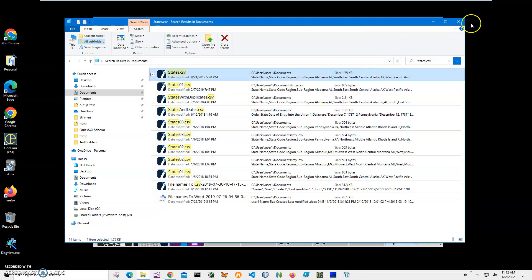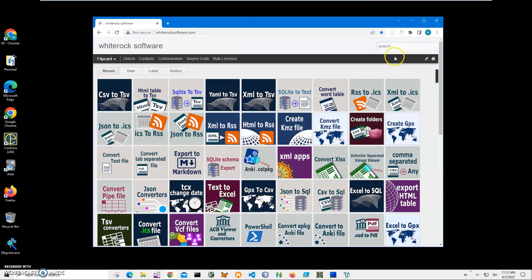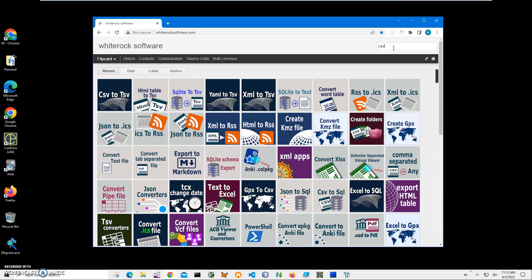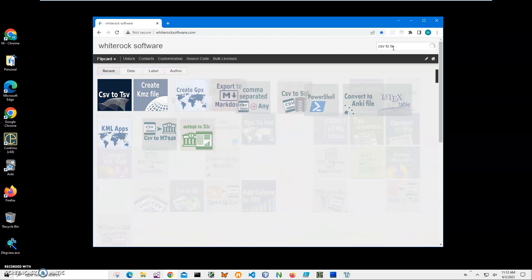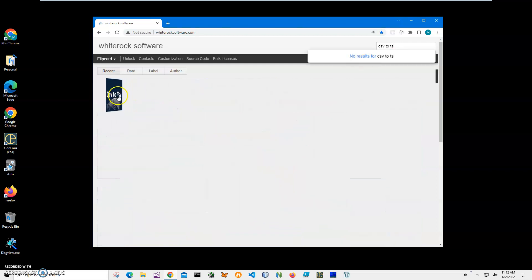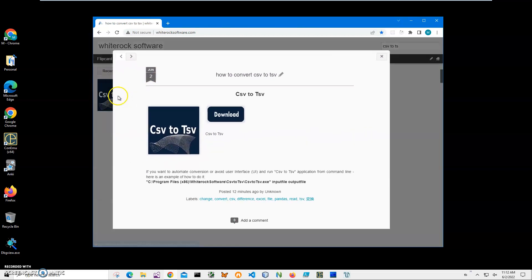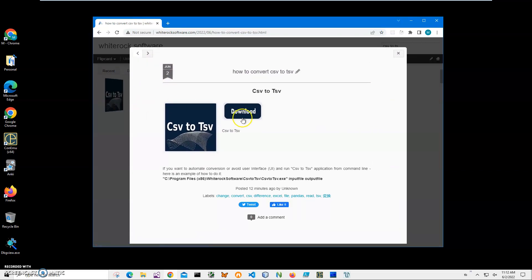To download the app, I'll go to my website. To find the app, I'll click on search and type 'CSV TSV', then click on the application page. Click on the download button to start the downloading process and wait until the file is downloaded.